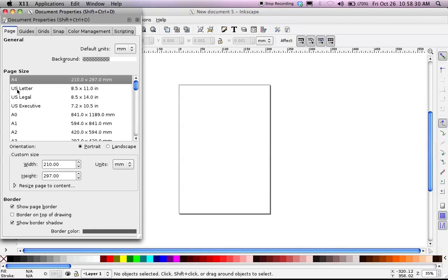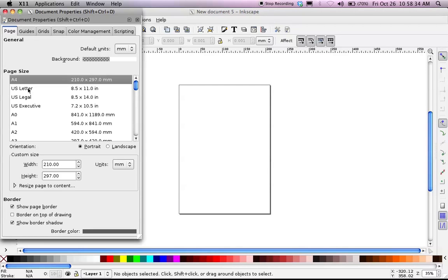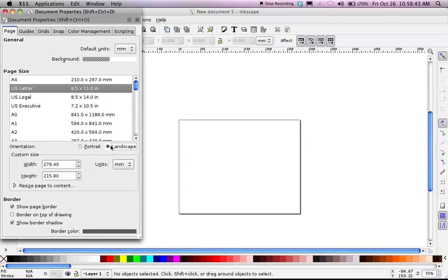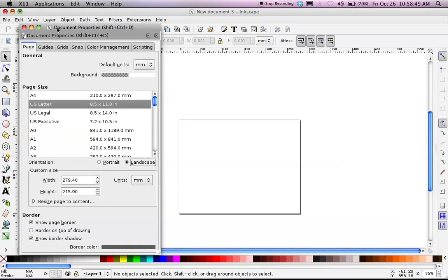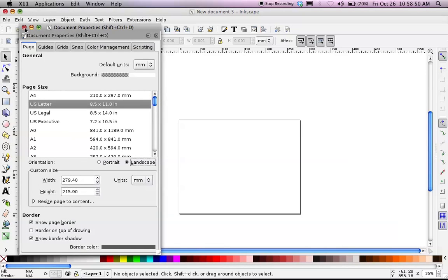I want it to be U.S. Letter, so if I wanted to print it on a sheet of printer paper, it would look pretty good. And I am going to change the orientation from Portrait, which is more vertical, to Landscape, which is more horizontal. Because I'm going to do an outside picture, so I sort of want it to be a Landscape picture.